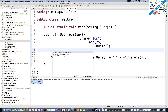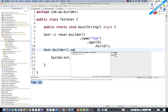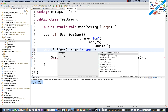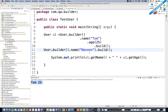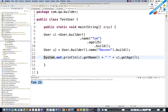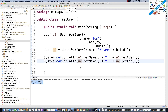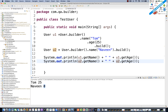Let's create one more example. User u2 = User.builder().name("Naveen").build() — without passing any age. For u2, getName() should return Naveen, and getAge() should return 0, because age is an integer type and the default value of an integer is zero.